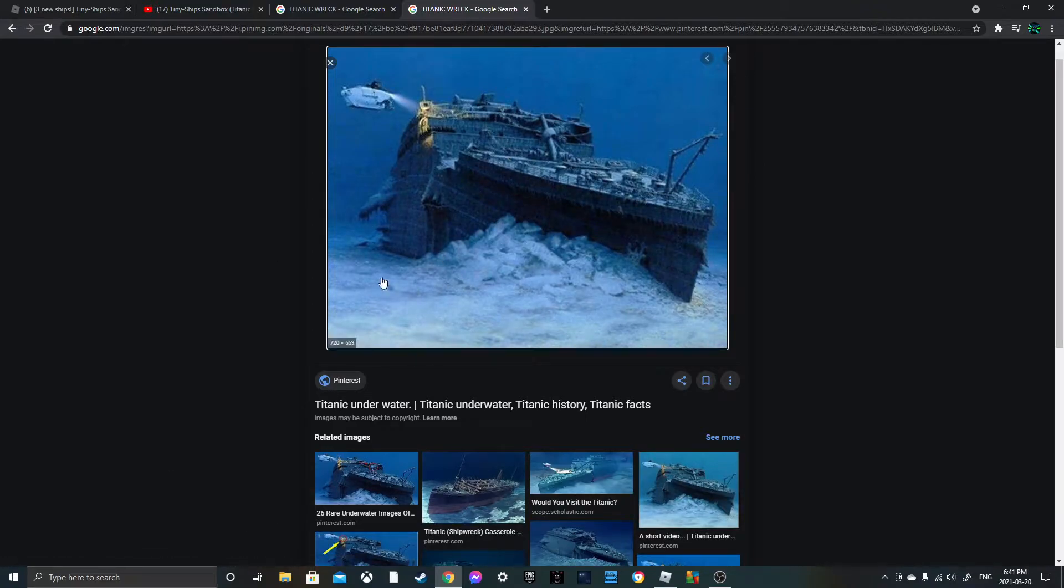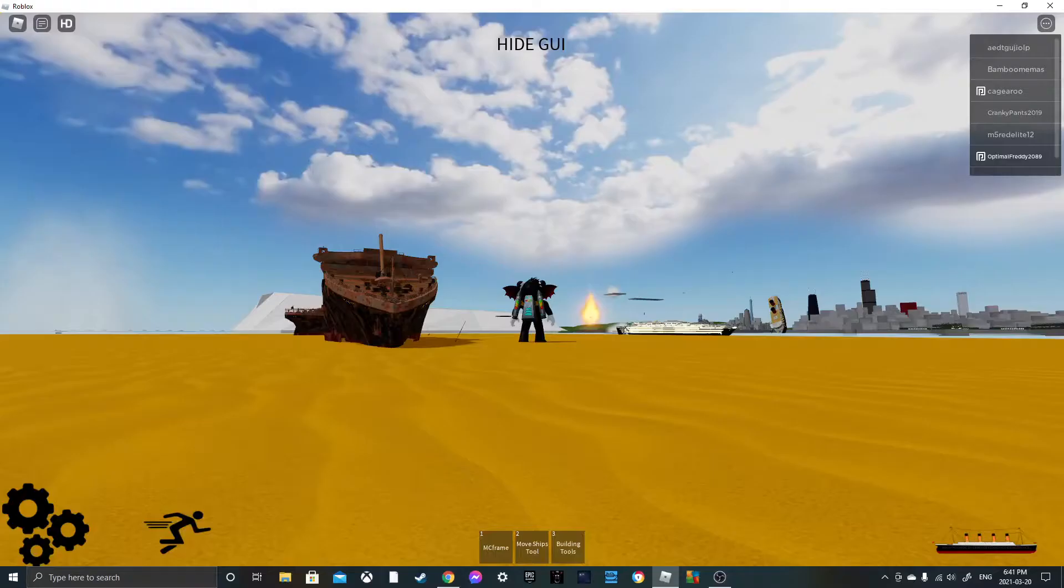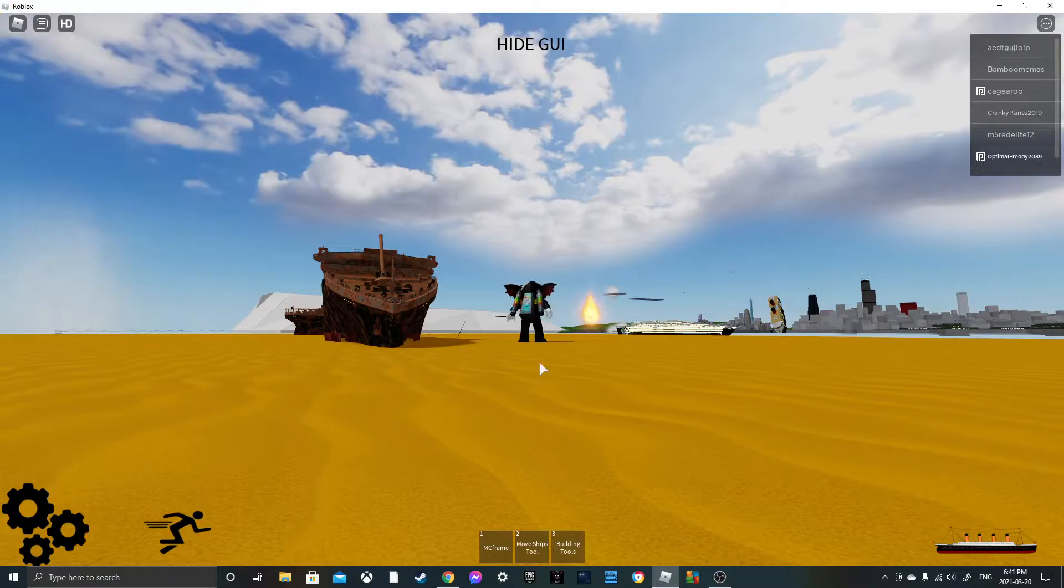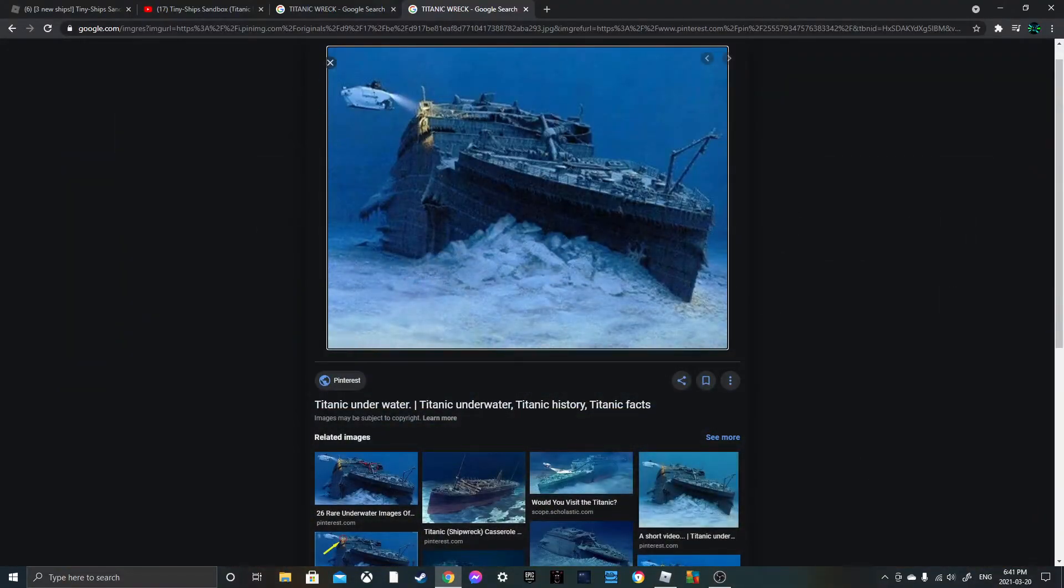But yeah doesn't that kind of look like this? That's the reason why I think it looks more accurate.